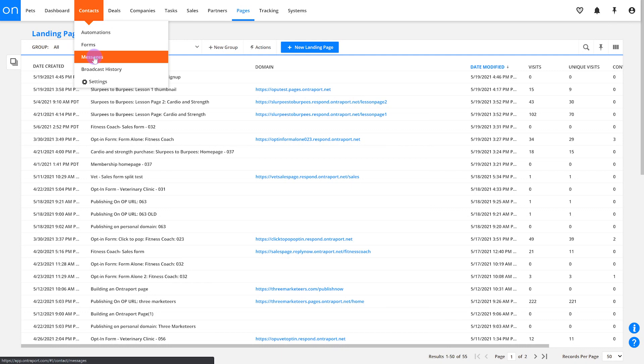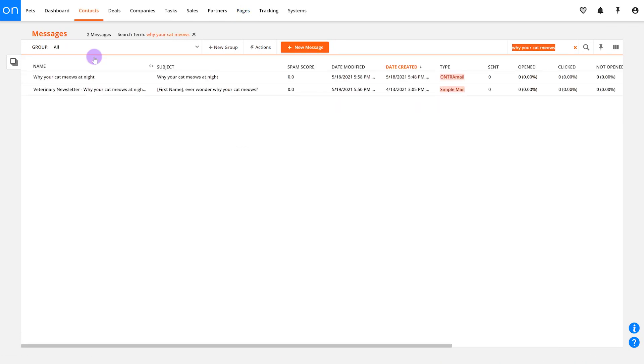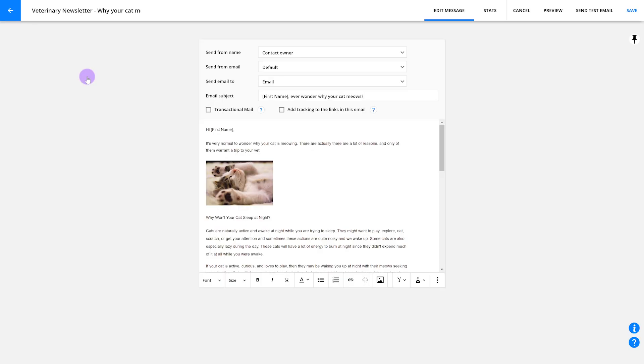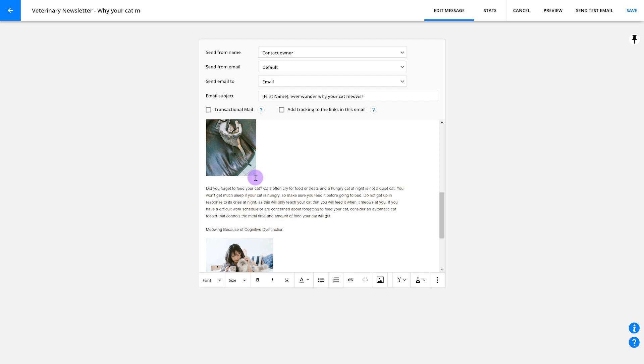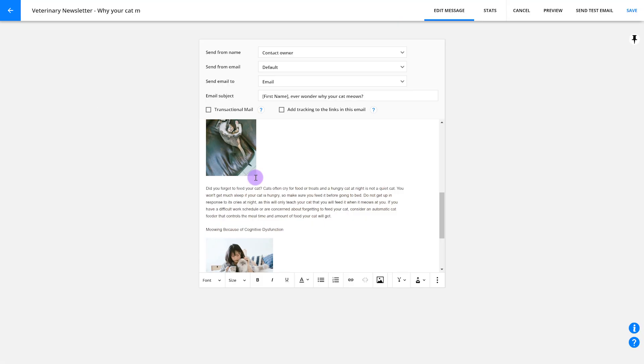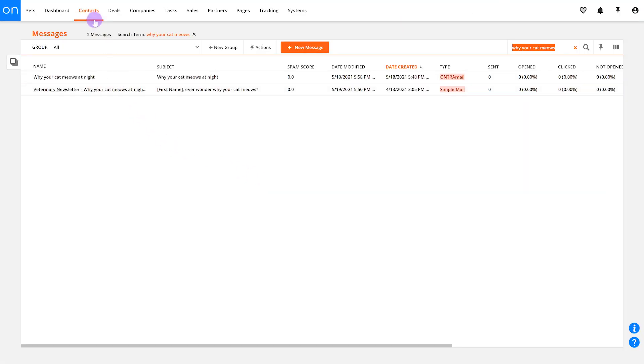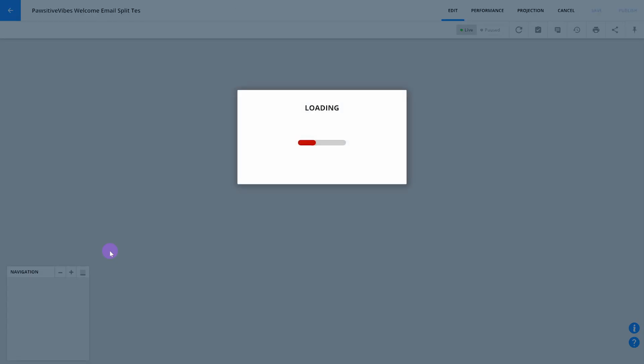You'll want to start out by creating a second version of your email and messages. Just like before, you can either copy your existing message or start from scratch. Maybe you want to test a plain text version of your email versus an HTML-riched version. To split the traffic between your two versions, head to the automation that's currently sending this email.